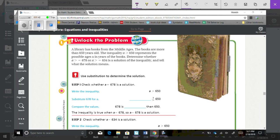Note: there is a misprint in the book, so just ignore the greater than sign. Your book should say: determine whether A equals 678 or A equals 634 is the solution of the inequality, and tell what the solution means. We're going to use substitution to determine the solution.